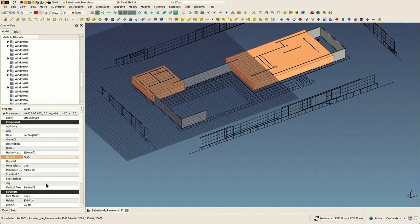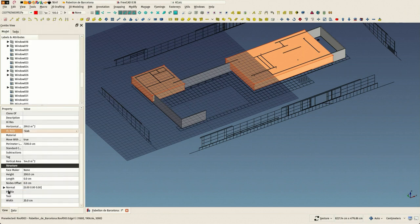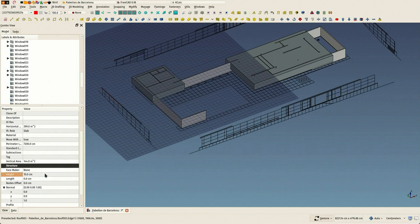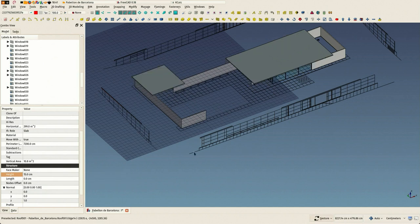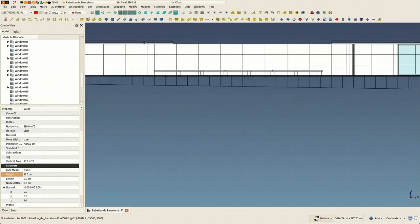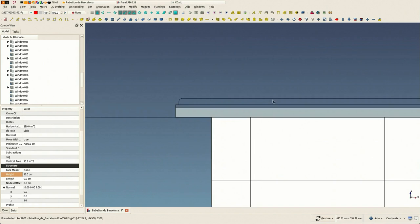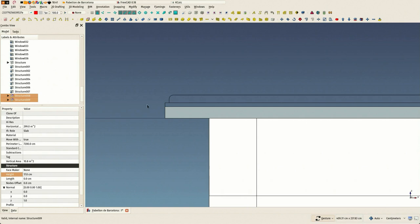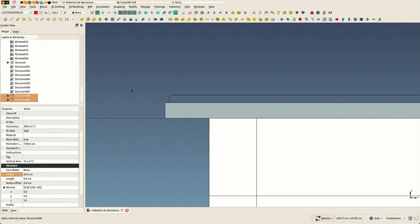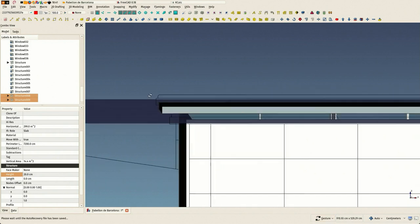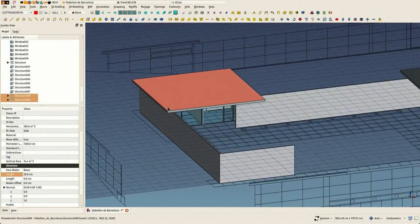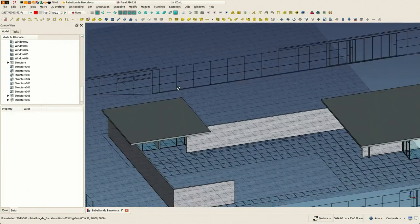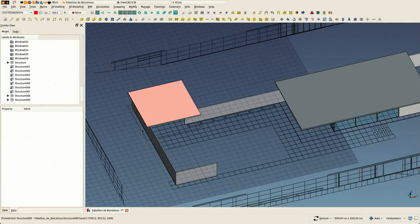In FreeCAD you have one structural object for everything - slabs, columns, everything. You see that I fixed the normal direction as well, and it should be a little bit more than 15... no, 20 is the right one.